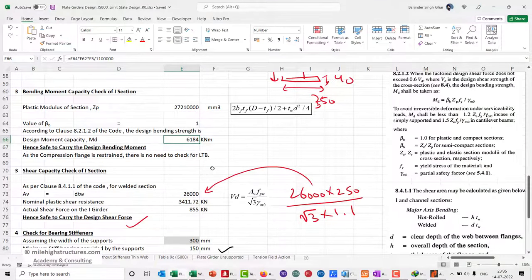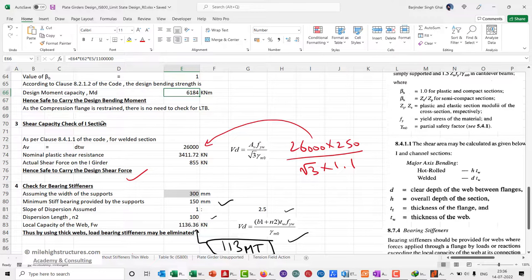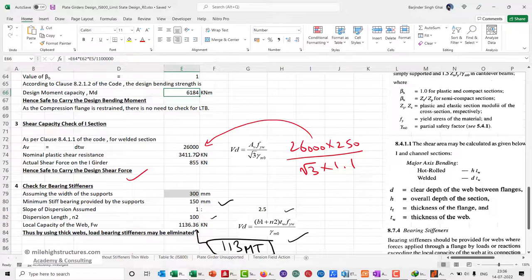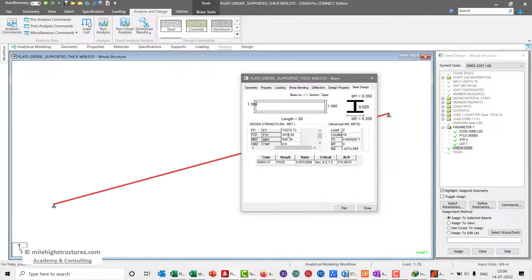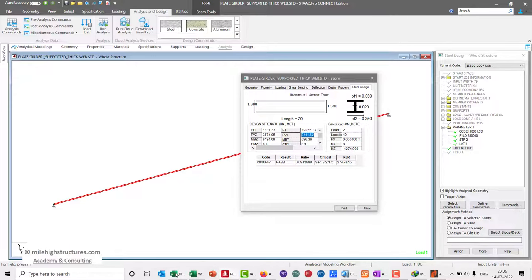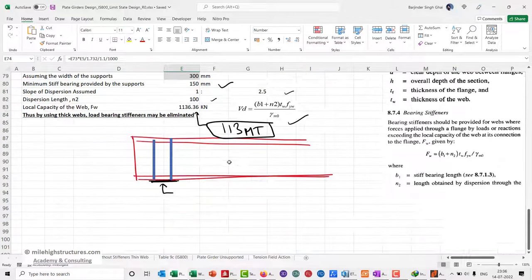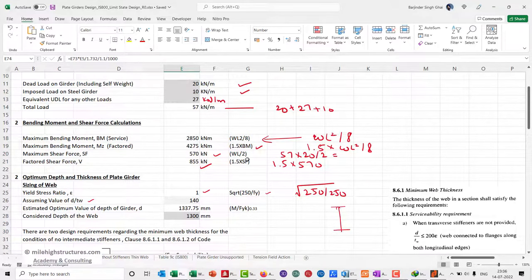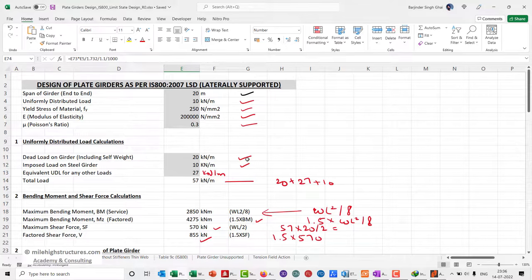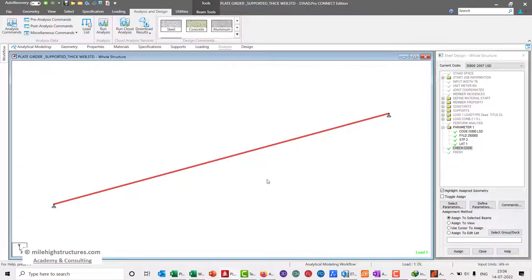If we check the shear capacity of the section, you'll find that the nominal shear resistance calculated is approximately 3411 kilonewton. Here also it is approximately 3411. All the values are matching as per the consideration we had taken in the manual Excel file calculations. Simply, we can conclude that if we want to design plate girders without stiffeners with thick web, we can do that in STAAD and our results shall be the same as we considered in the Excel file calculations.